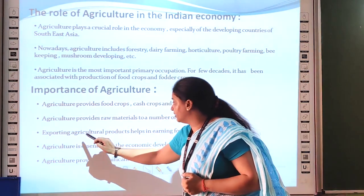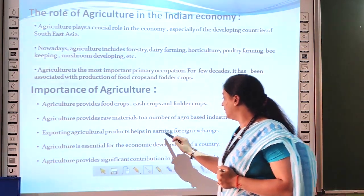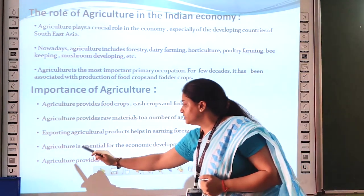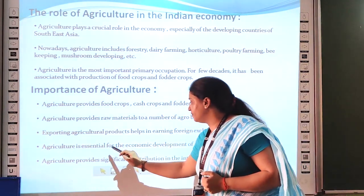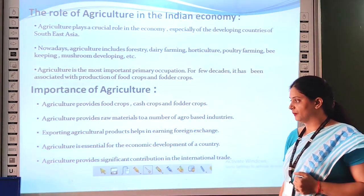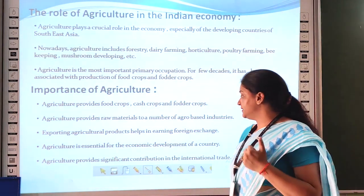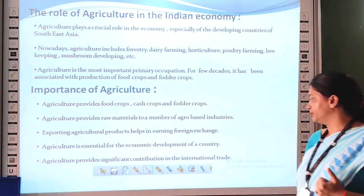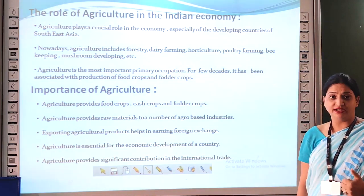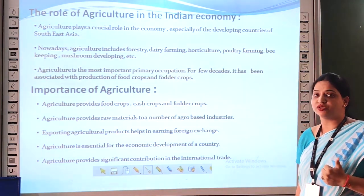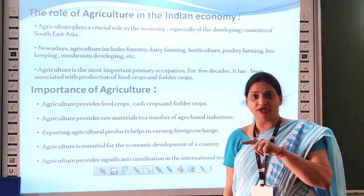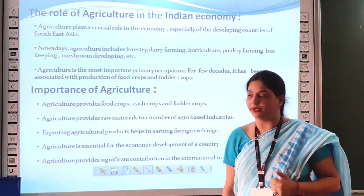Exporting agriculture products helps in earning foreign exchange. Agriculture is essential for the overall development of our country. Agriculture provides significant contribution in international trade, which means trade from one country to another country.